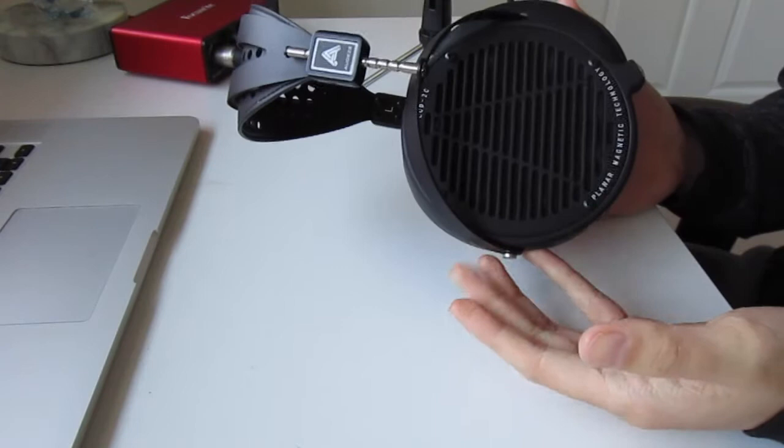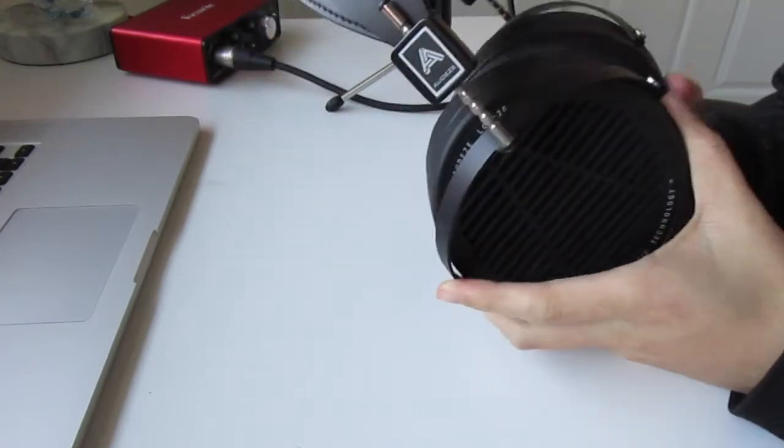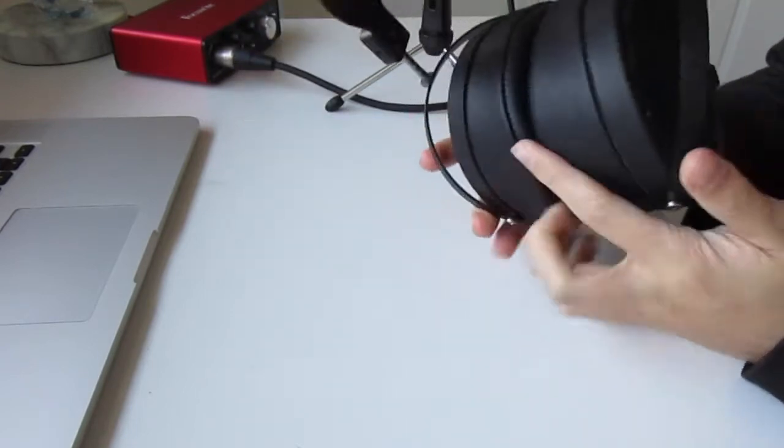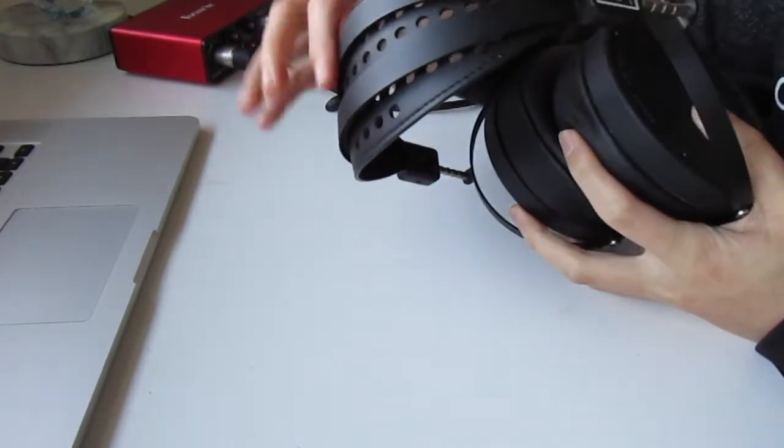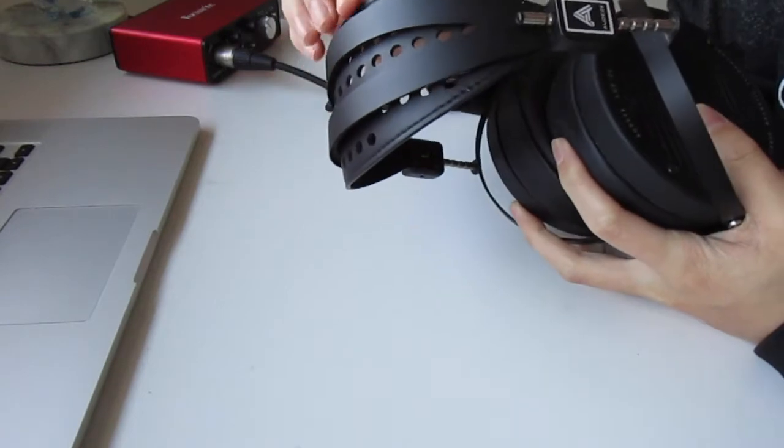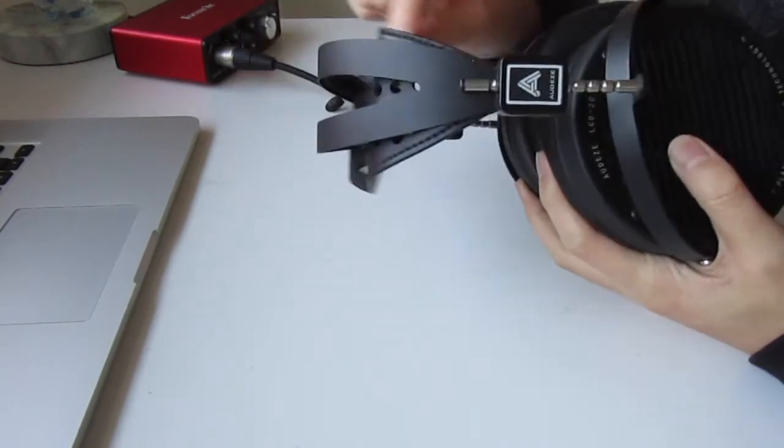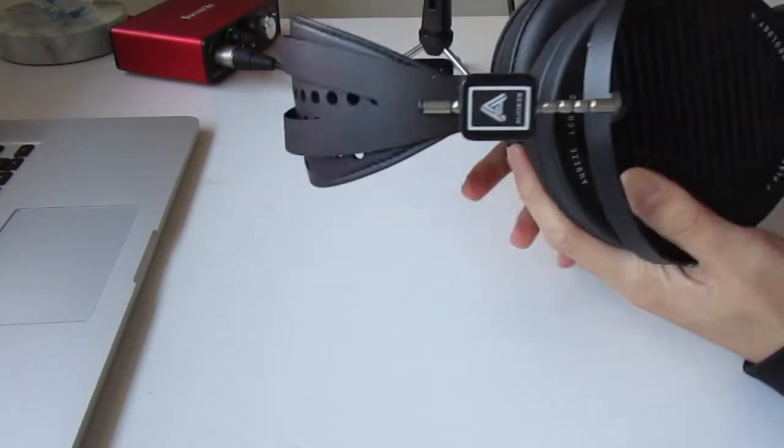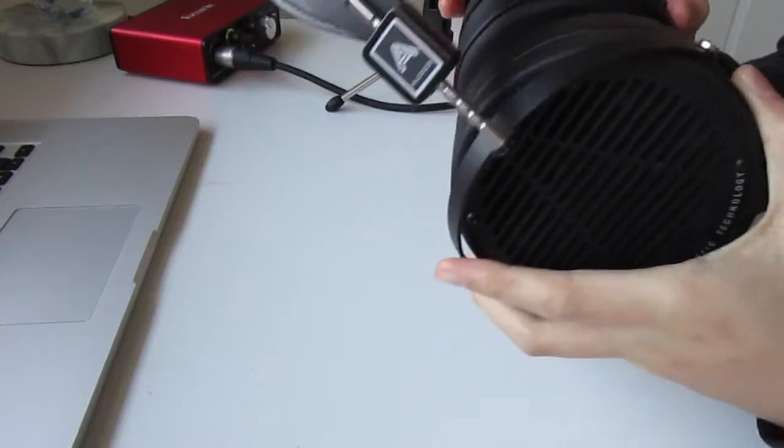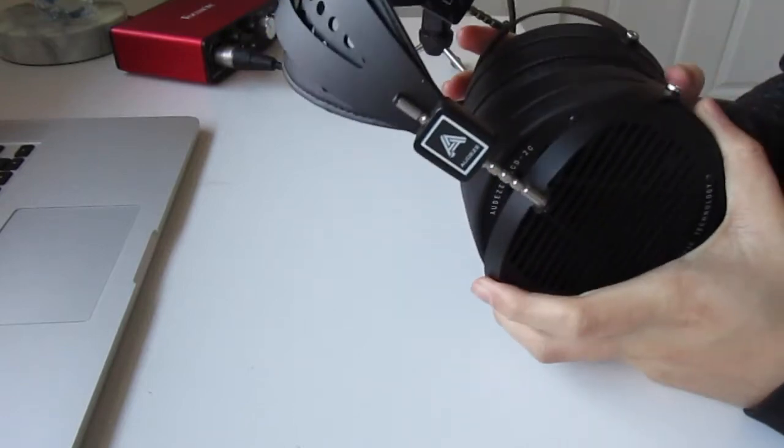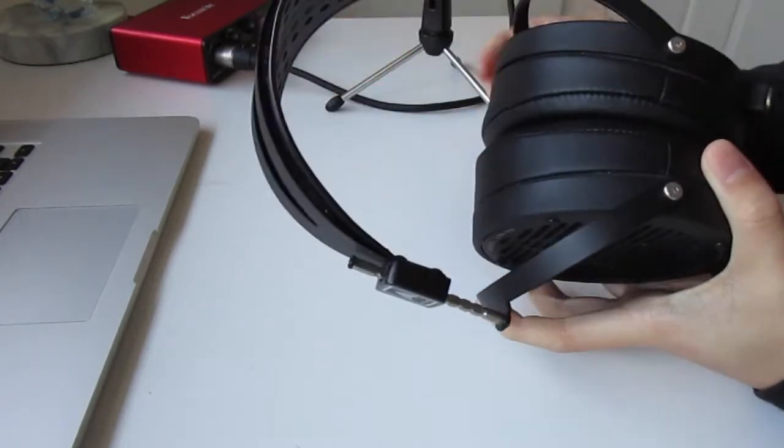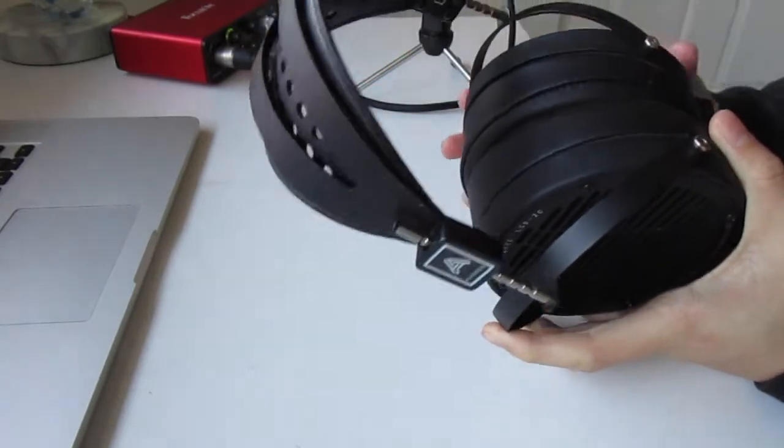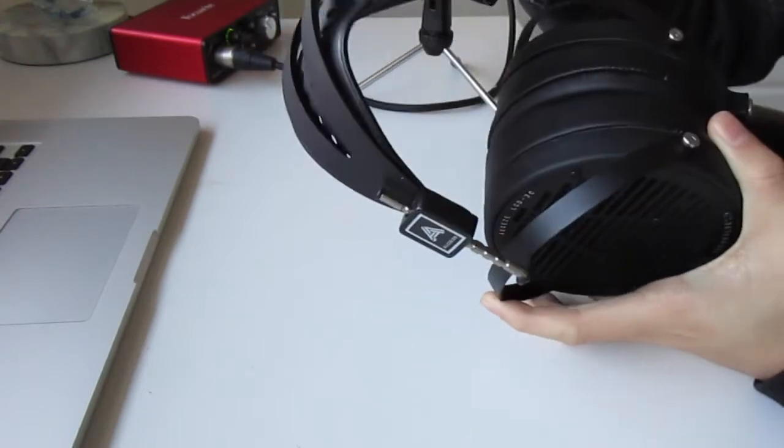Starting off with the build itself, this is a typical Audeze build which means it is very well built. Starting off with the headband, we have a piece of spring steel and this spring steel can be bent slightly to fit different shaped heads and if you want a bit more clamp or a bit less clamp you can do that too. You also have a really nice suspension strap.